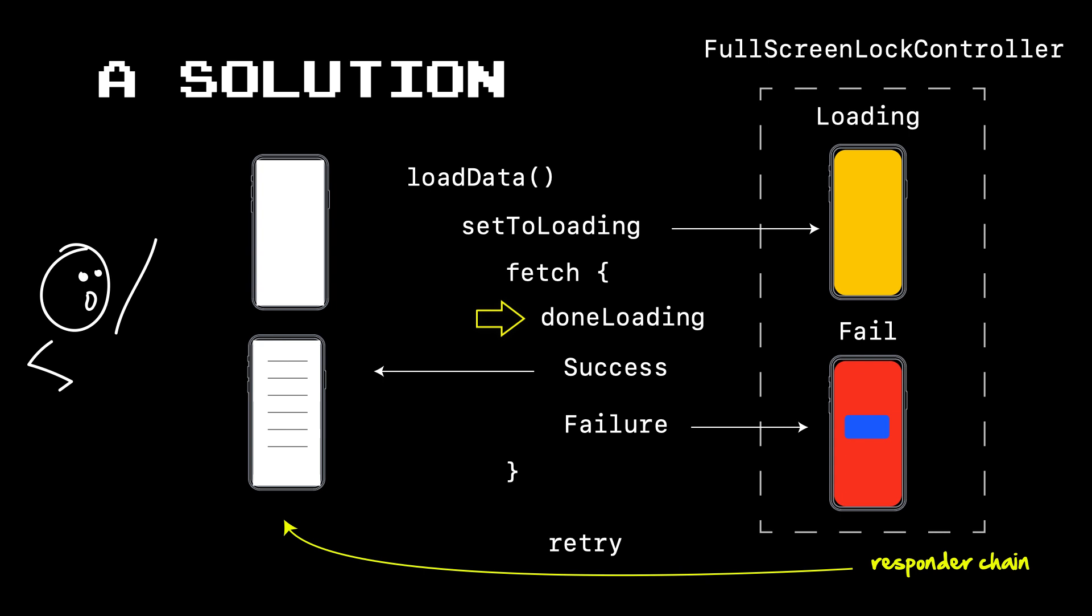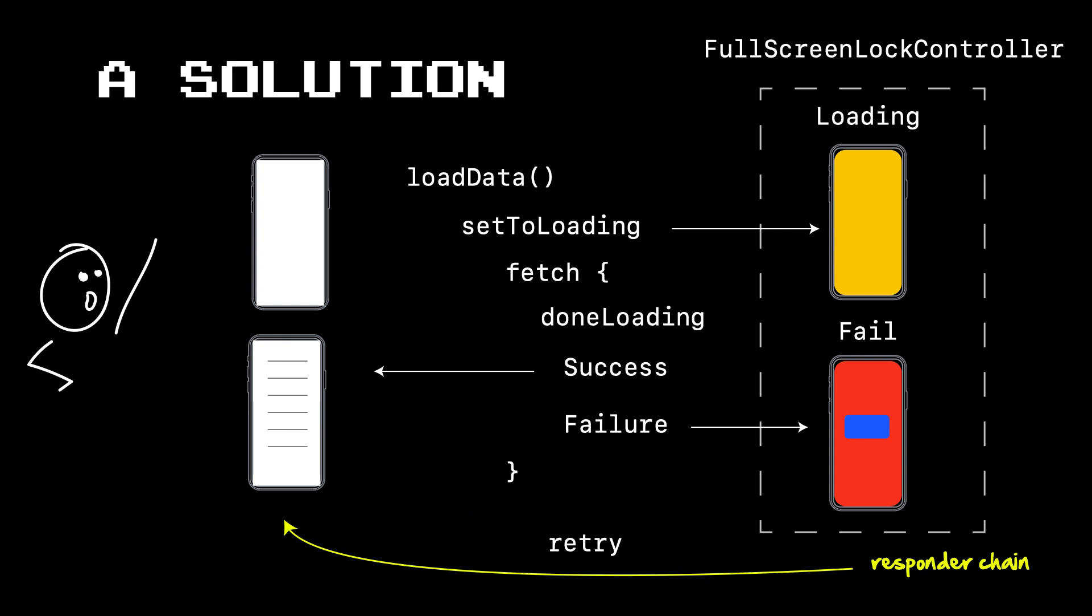And then depending upon whether we have success or failure, load the data. In this case, we're going to update a table view controller and present, or we can display the failure case in the event we get a network error, and give them a means of a retry to refresh the data after. Now the example I'm using here, we're going to have just a blue button that says retry on it, they're going to be able to click on that, and that's going to communicate back to us via the responder chain, and ultimately give us the means of letting us kick off this process again.